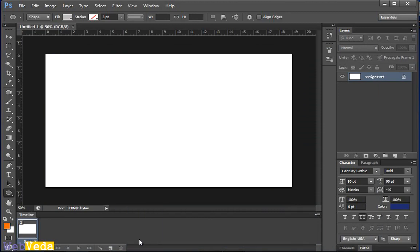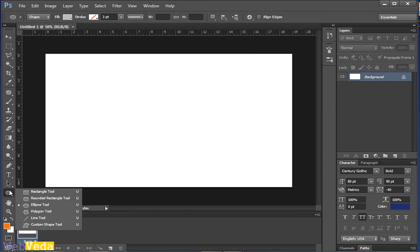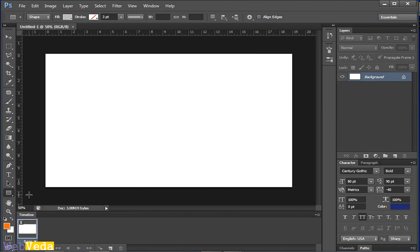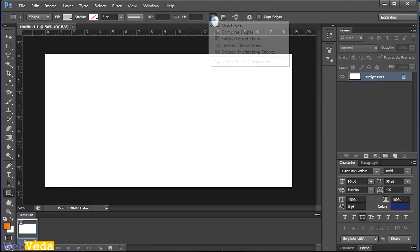So let's go ahead with our series about path operations. We have already learnt a few options, few tools. Now the last one we have in our path operations is the exclude overlapping shapes.